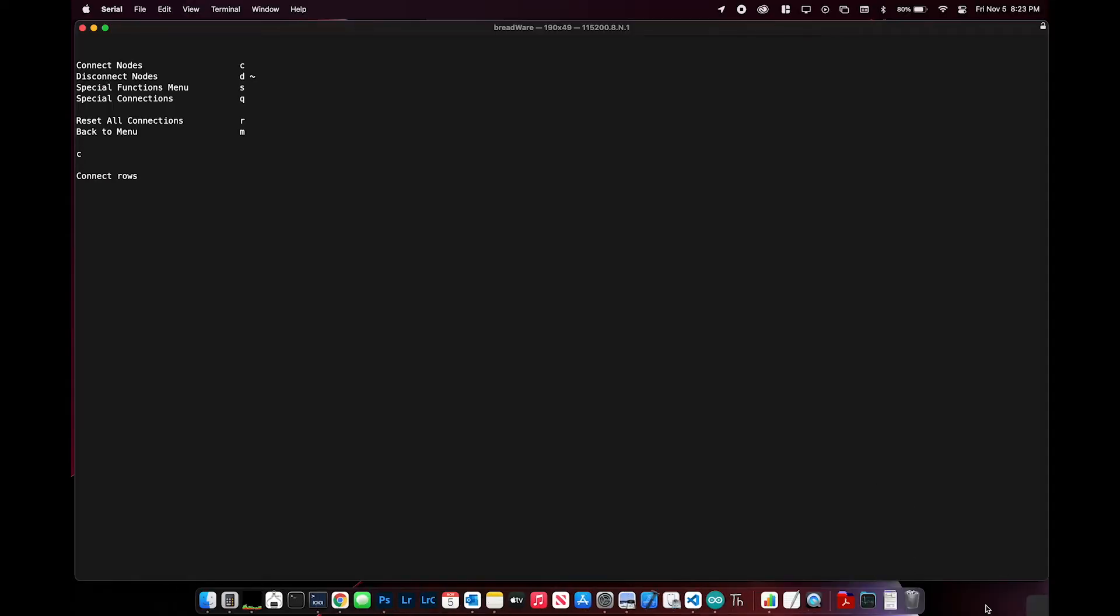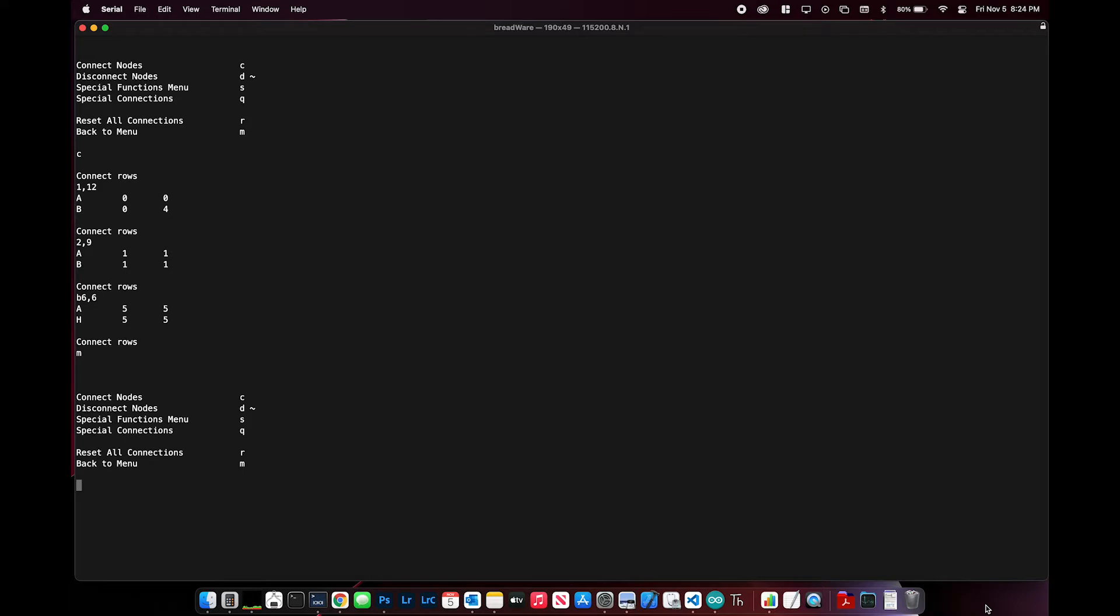So it's fairly simple to control the board with any desktop application of your choosing, or use a terminal emulator like Serial to use Breadware's inbuilt menu system.